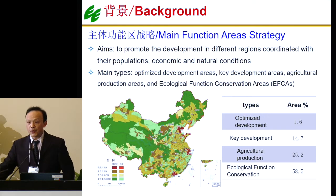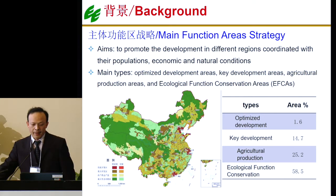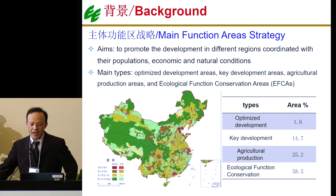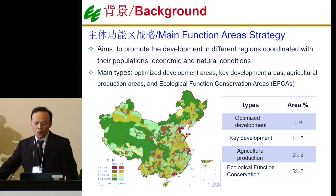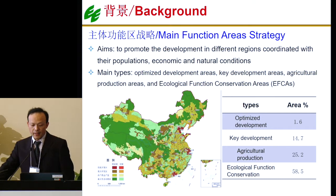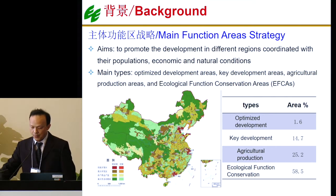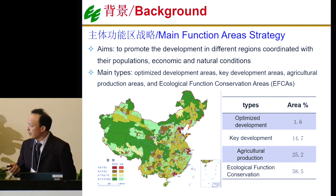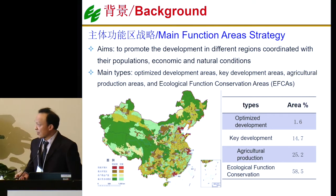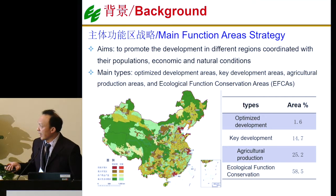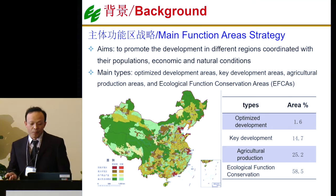So, it's a very huge country with a very diverse natural situation. Considering this situation, the central government issued a strategy called the Main Function Area Strategy. The total land was divided into four types. One is the optimized development area — those areas like Beijing, Shanghai, and Guangzhou, the megacities.